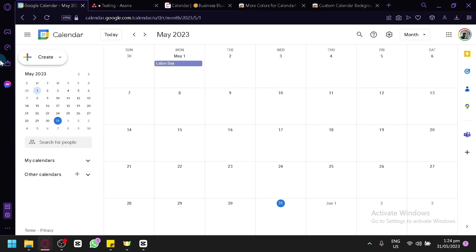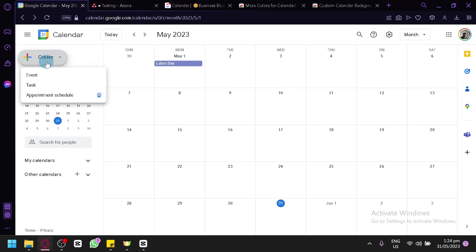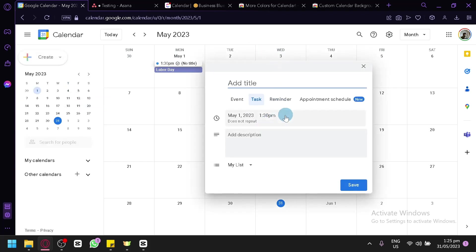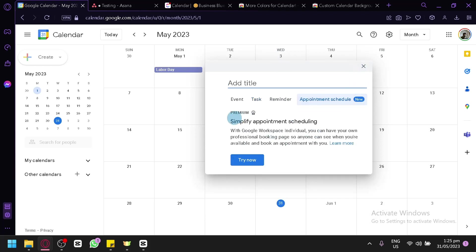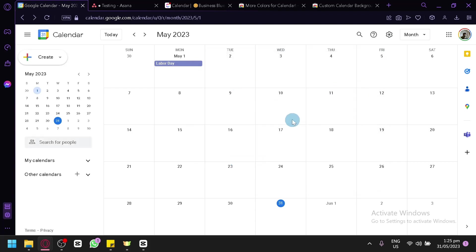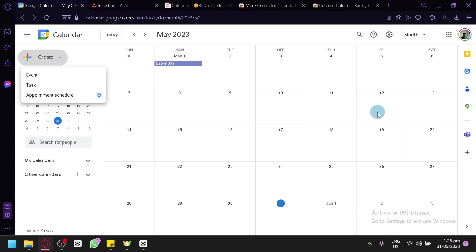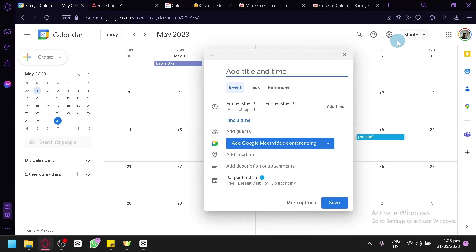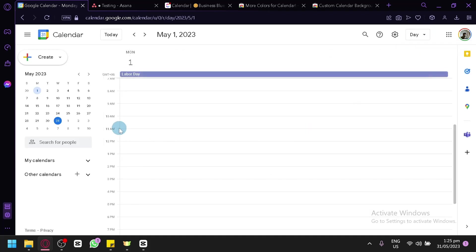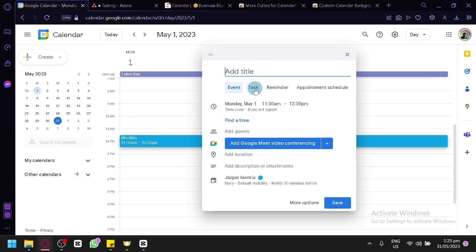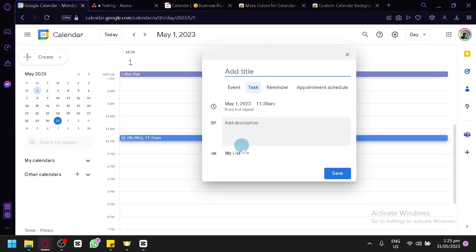Aside from clicking directly on a day, you can also click the Create button on the left side, which allows you to create a task, event, or reminder. You can select the date from there. There is also an appointment schedule option, but this is for premium mode. When clicking directly on a specific day view, you can assign something at a specific time — for example, 12 p.m. on Monday — and do whatever you'd like on that date.